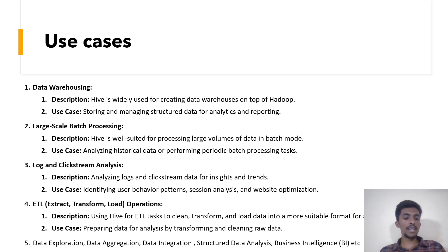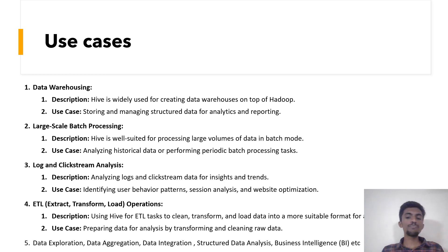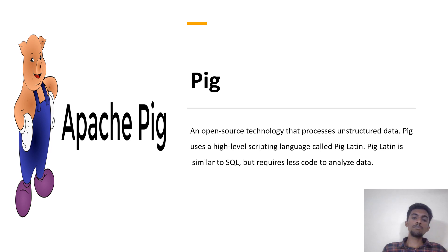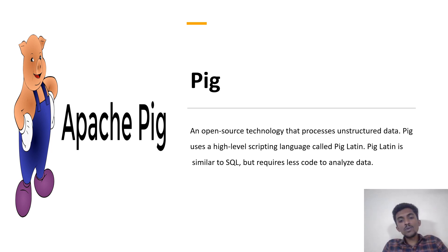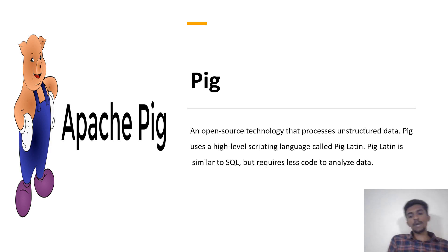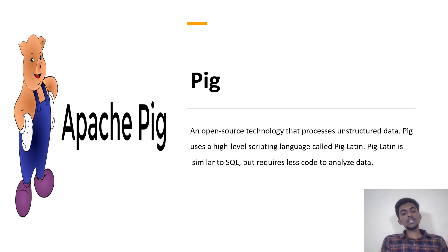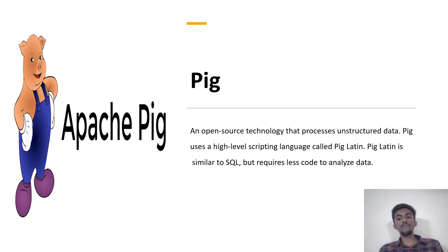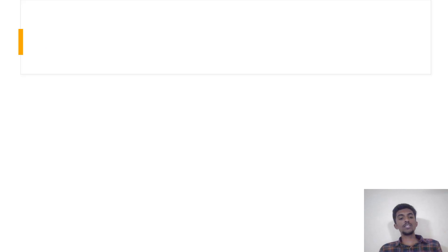There are also other use cases such as data exploration, data aggregation, data integration, structured data analysis, and business intelligence. Now let's see Apache Pig. It's an open source technology that processes unstructured data. Pig uses a high-level scripting language called Pig Latin, which is similar to SQL but requires less code to analyze the data. Apache Pig also is open source, but while Apache Hive deals with structured data, Pig deals with unstructured data. We can get queries with less code using Pig Latin, which is similar to SQL.